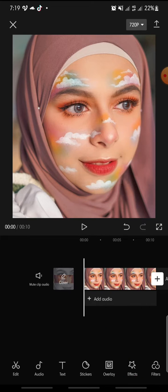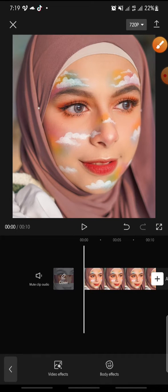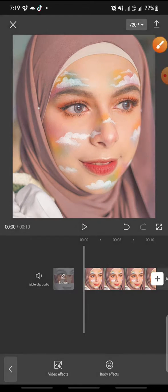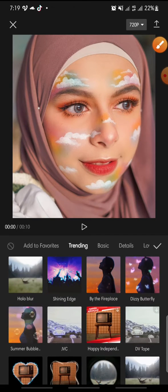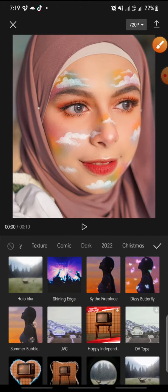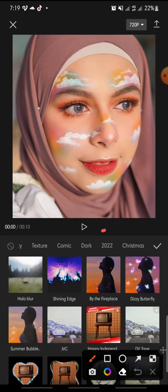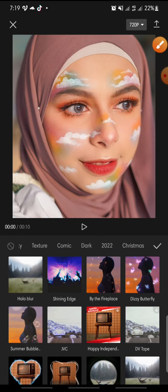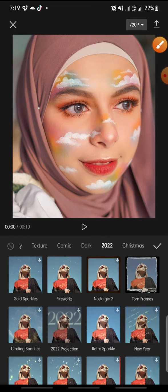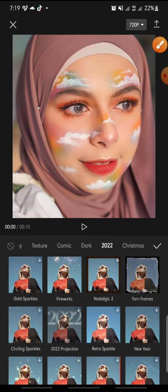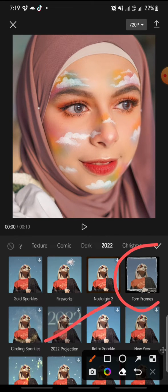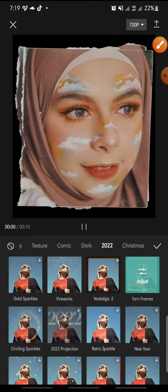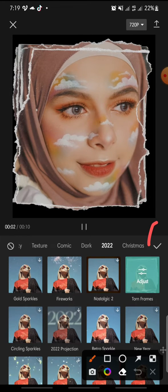After this, click on the video effect, and at the menu you can swipe until you can see '2022' — click on it. In here you can see the turn frames effect — click on it. Now you can click the check icon.